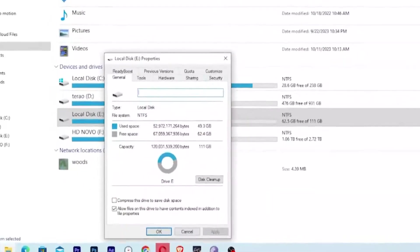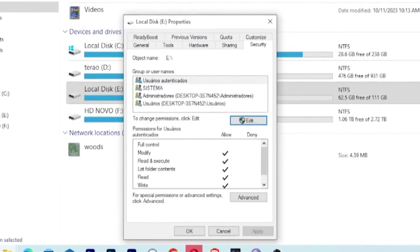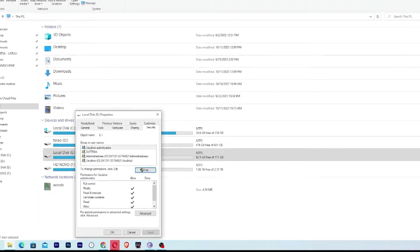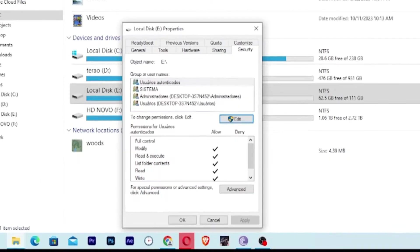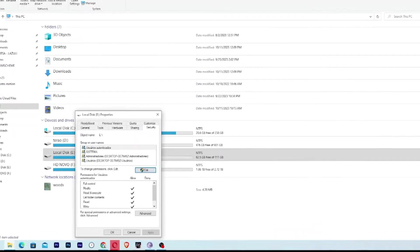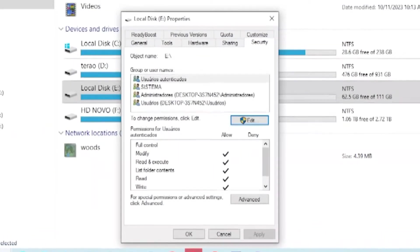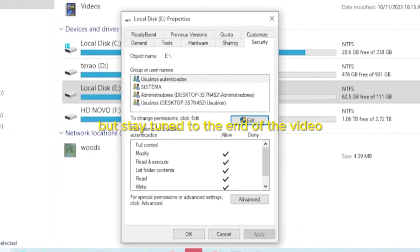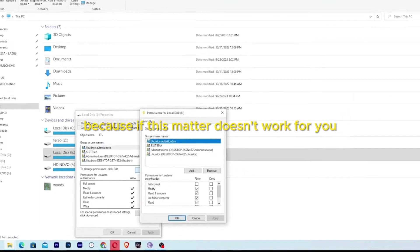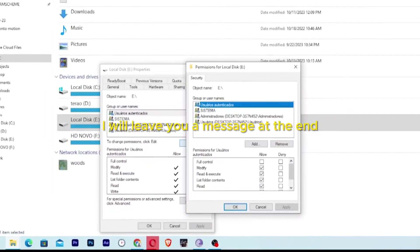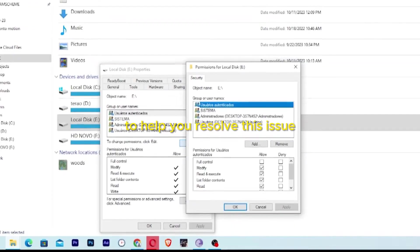Click on the Security tab. In this area, we add the user to the drive so that they have access — and it's very simple. Click on Edit. Stay tuned to the end of the video, because if this method doesn't work for you, I will leave a message at the end to help you resolve this issue.